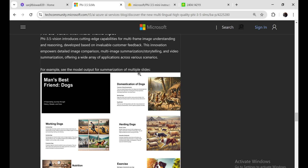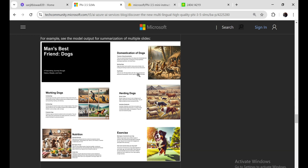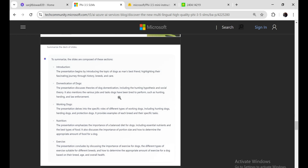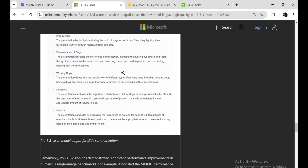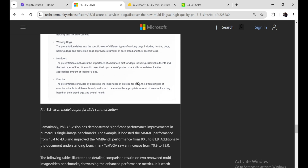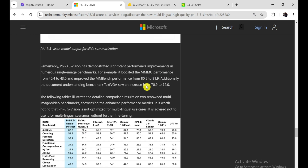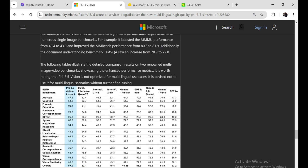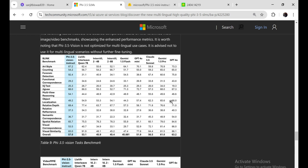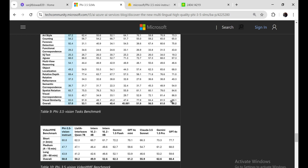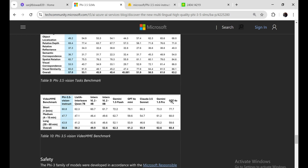PHY-3.5 Vision Instruct showcases impressive advancements in video summarization by adeptly integrating a range of data types to produce detailed and coherent summaries. This model excels in processing multimodal inputs, including text, audio, and visual data, allowing it to generate comprehensive summaries that capture the full scope of video content. By combining transcripts, OCR outputs, audio effects, and visual labels, the model creates summaries that reflect all crucial elements of the video.